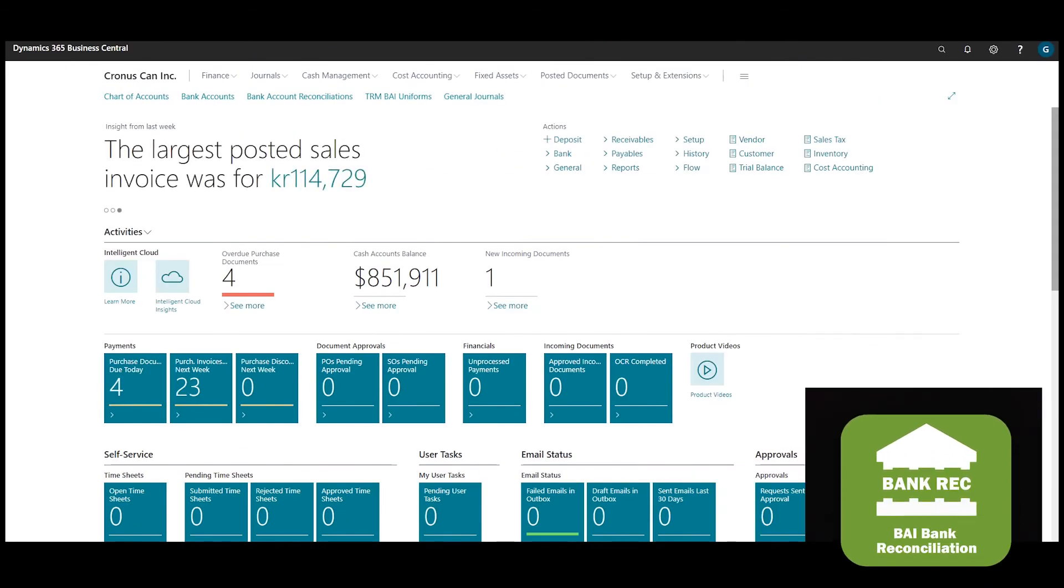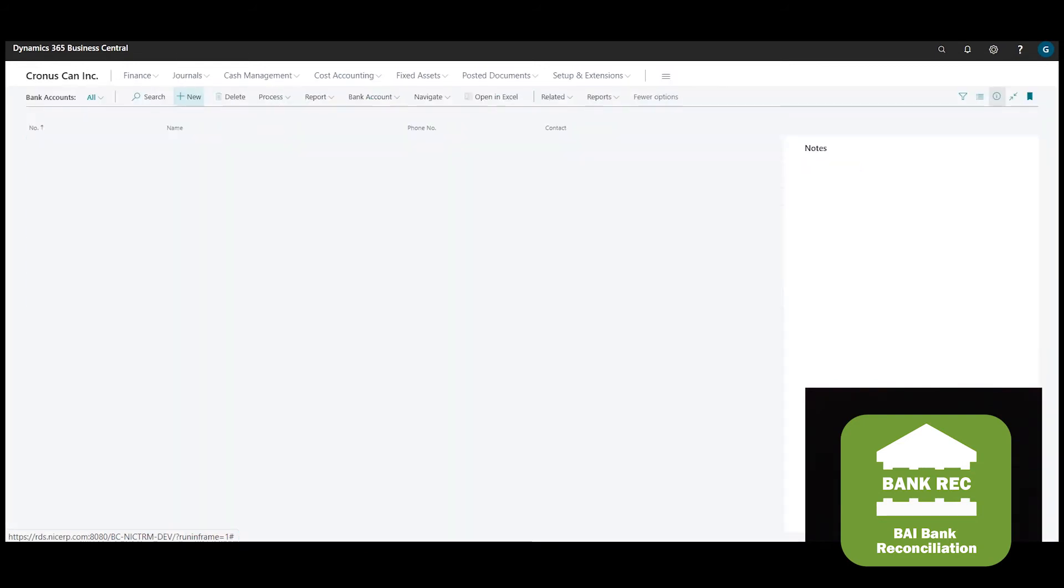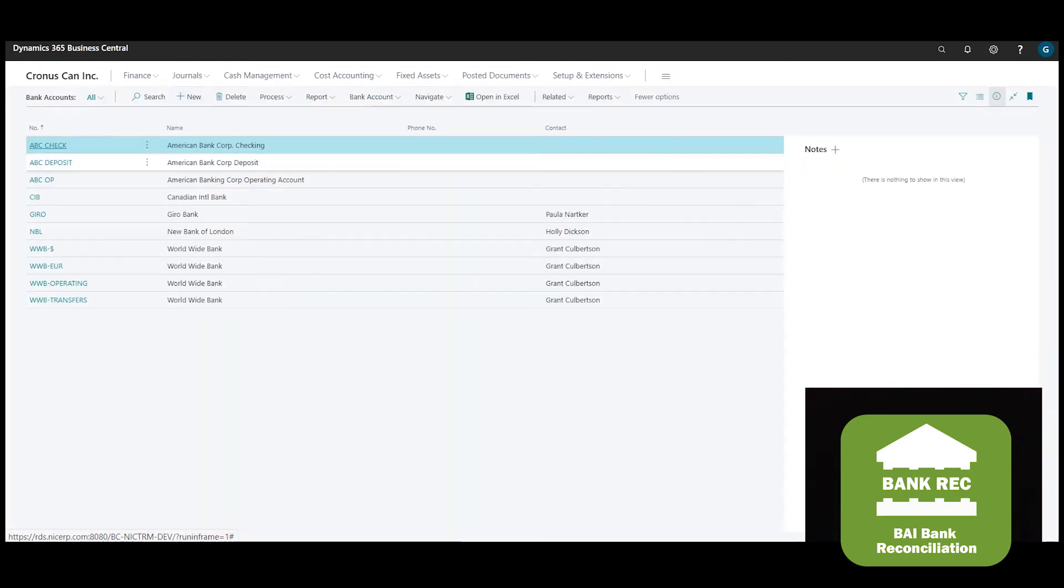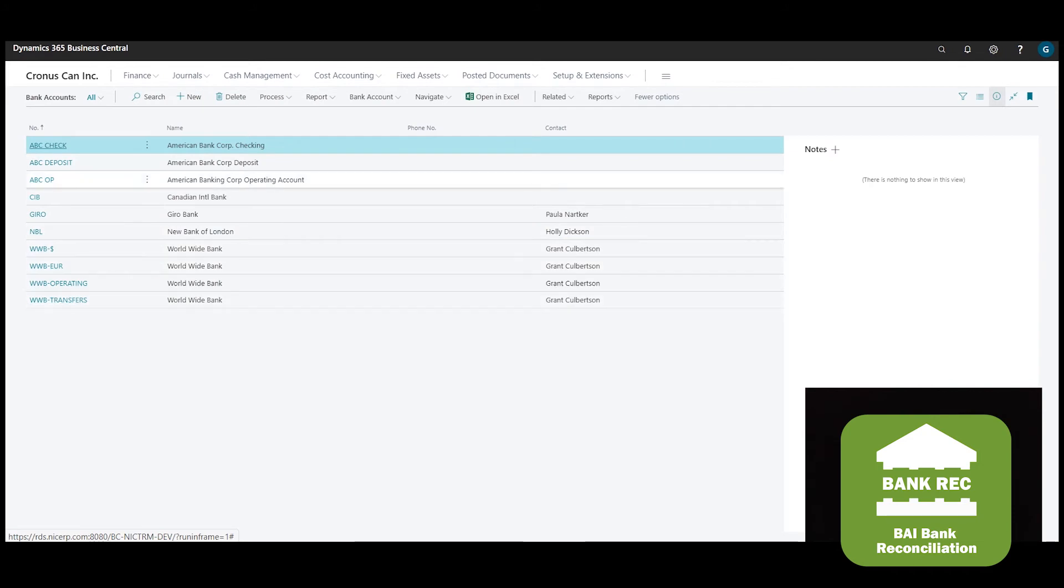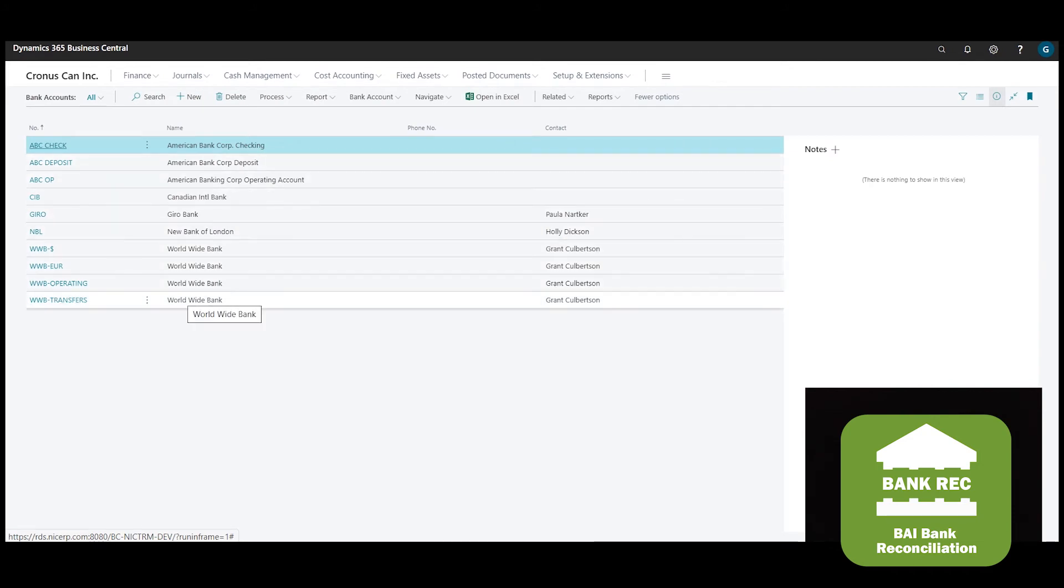If you manage your operations with Dynamics 365 Business Central, you will have at least one bank account. You may actually have several different bank accounts and you may even deal with more than one banking institution.